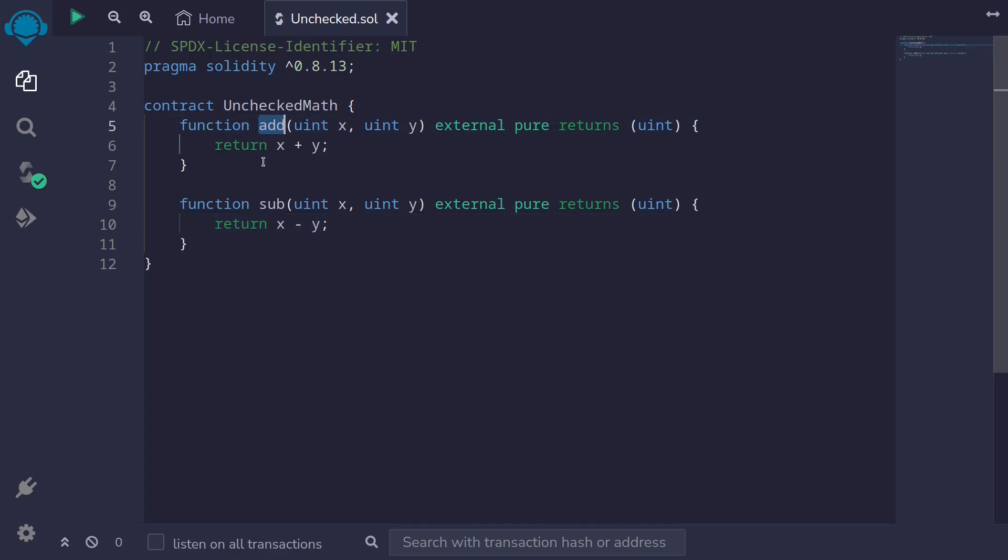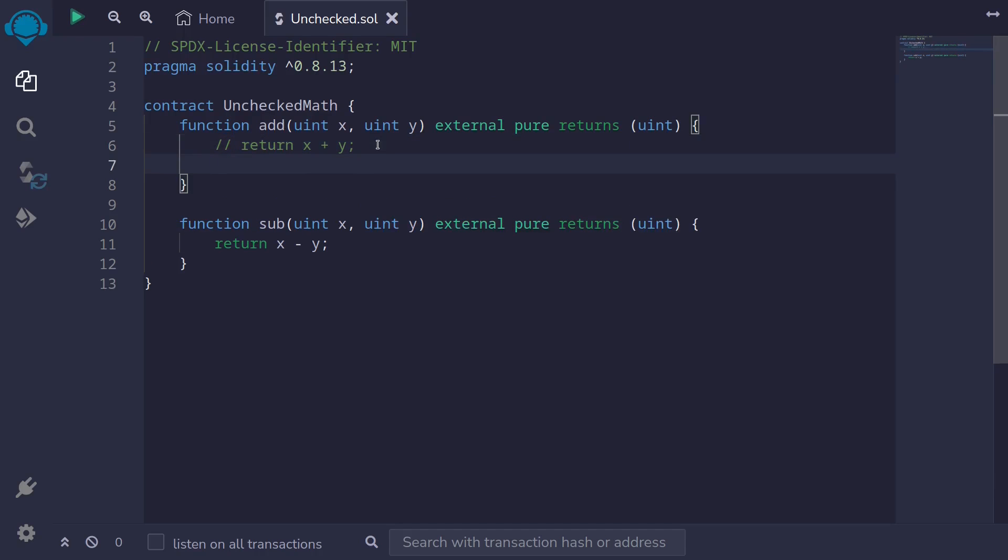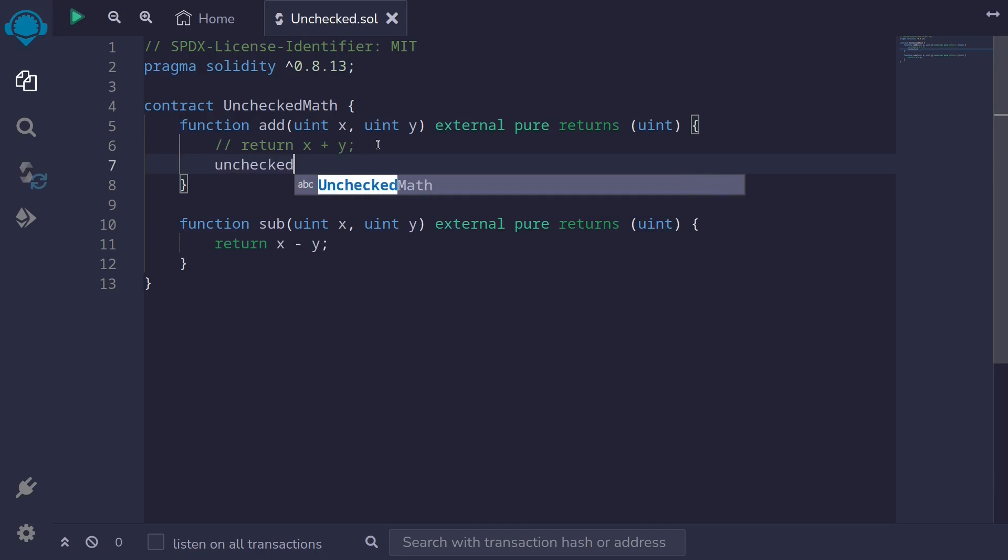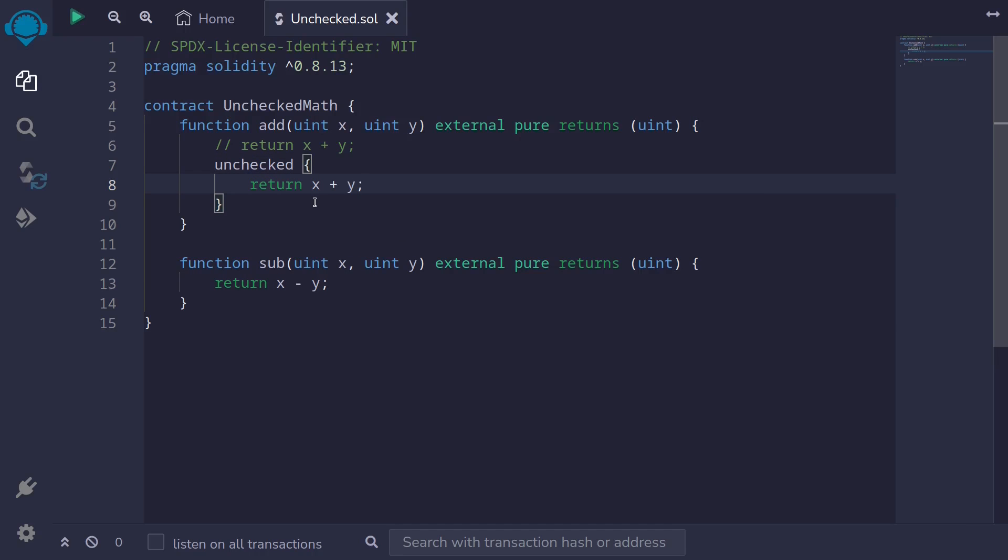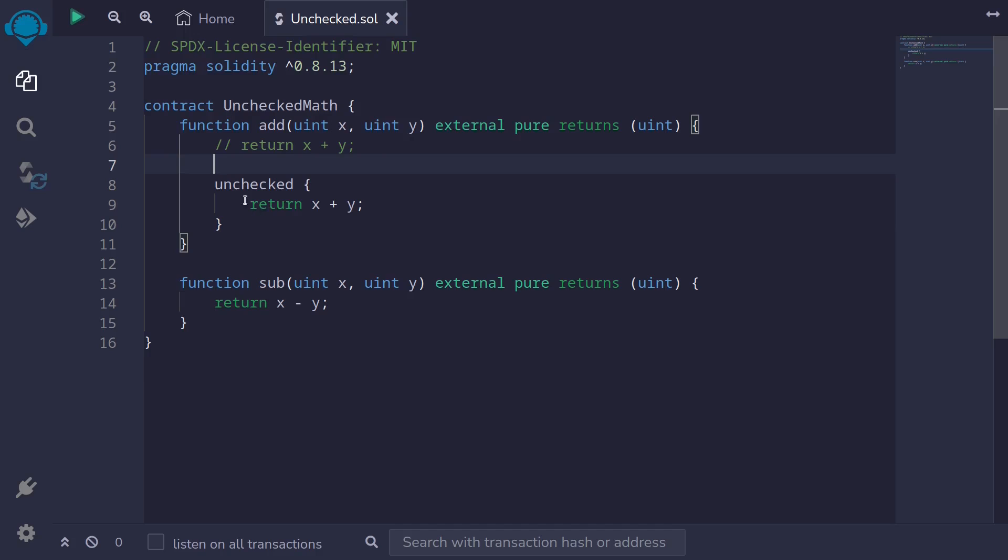Let's start with the function add. Let's write this same exact code using unchecked. So first I'll comment this code. And then what we're going to do is type unchecked curly braces, and then return x plus y. Whatever code inside the unchecked block, overflows and underflows will not be checked. So this is how we will be able to save a little bit of gas. Later when we run an example, we'll compare the gas usage of having our code inside the unchecked and having our code outside of the unchecked.